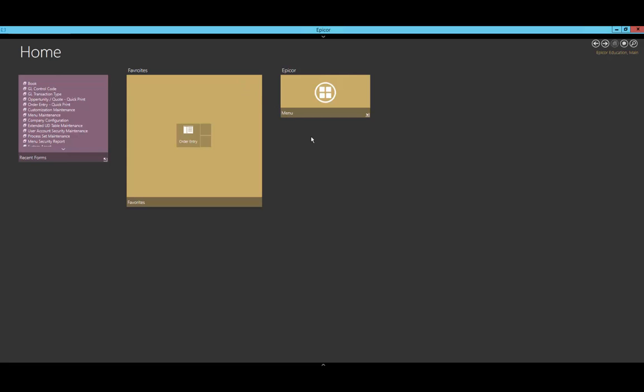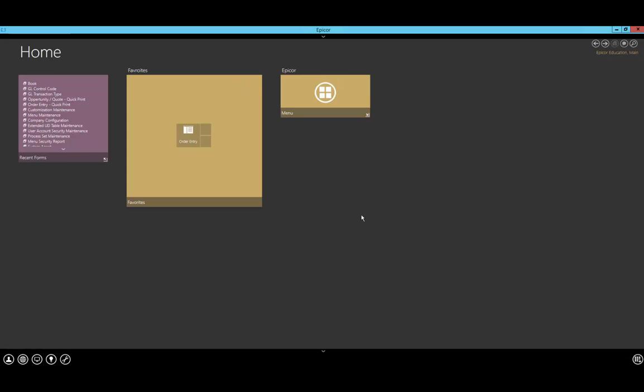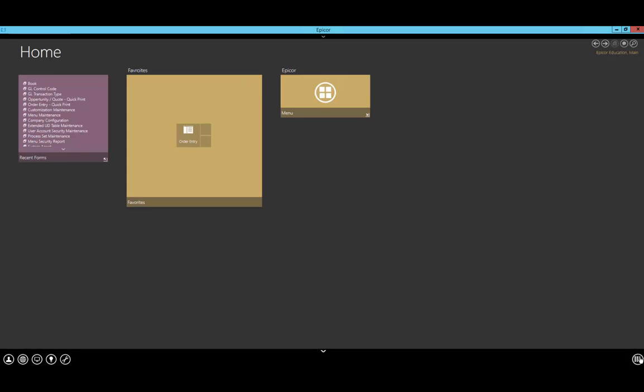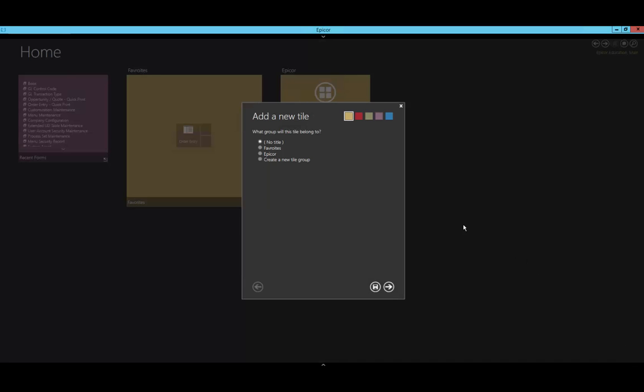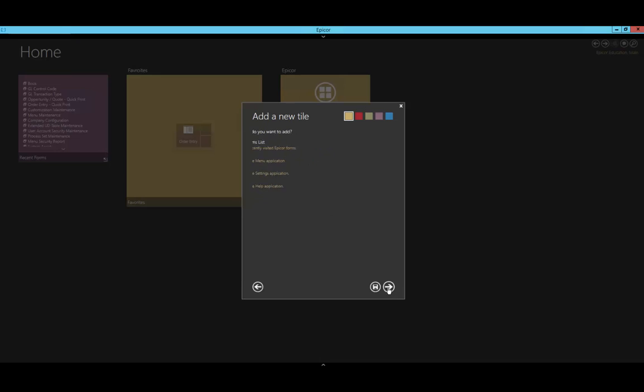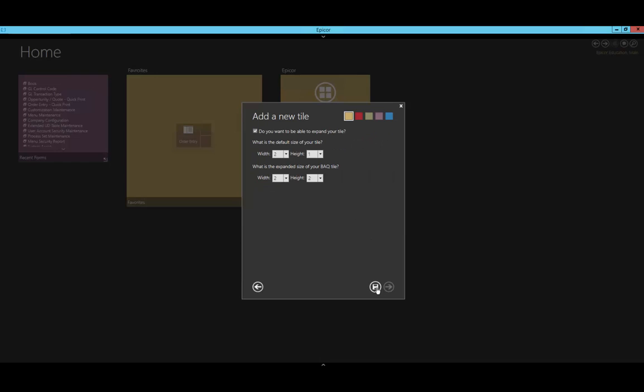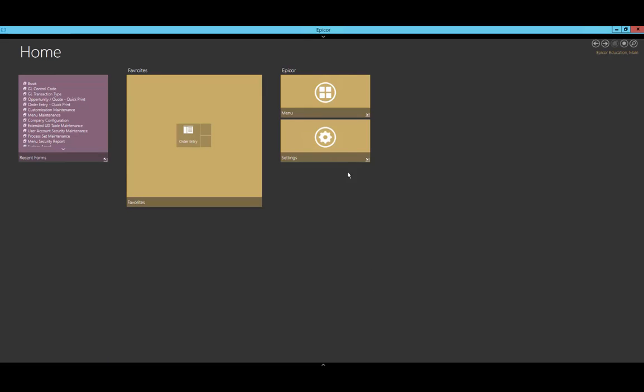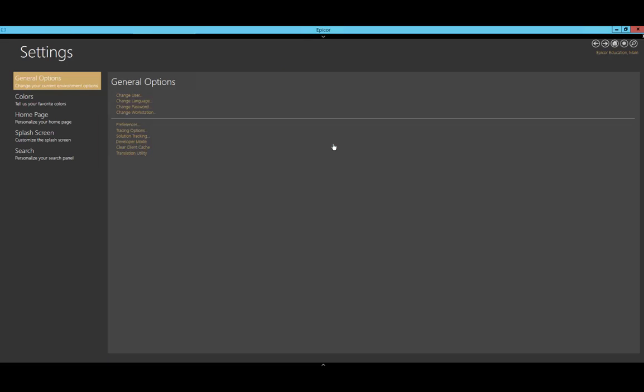We also want to add our settings in. I'll right-click, but this time we're going to use the existing Epicor group. We'll go to General. Unlike the other ones, settings is actually given the title of 'title,' which is a bit odd, but that is what contains the settings. We'll leave this with its default settings, and here we see we can click on it and we're at the settings screen.